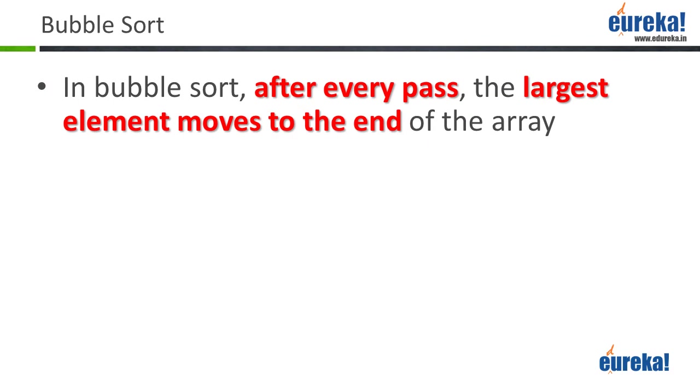In this slide, we're going to talk about bubble sort. Previously, we saw how we can do selection sort. Selection sort was an emulation of how we as humans might try to sort a given set of numbers. Now, bubble sort is something very logical when you're trying to solve a sort problem for a computer.